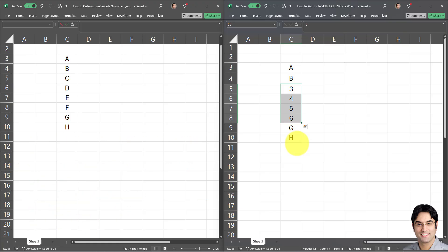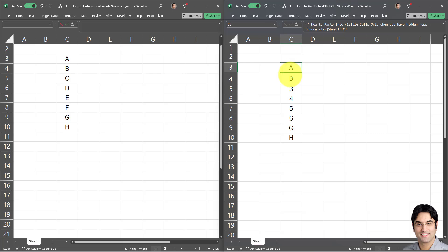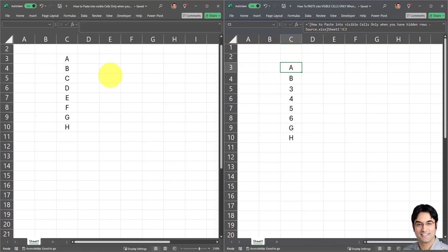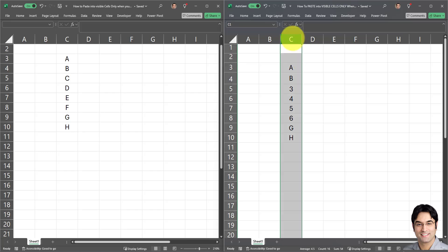As you can see right now, this destination workbook is referencing the source workbook. As a last optional step, you can copy this range and paste it as values if you don't want it linked to the source workbook. If you think you might delete the source workbook at some point and don't want this destination workbook to get corrupted or have broken references, you can paste as values.